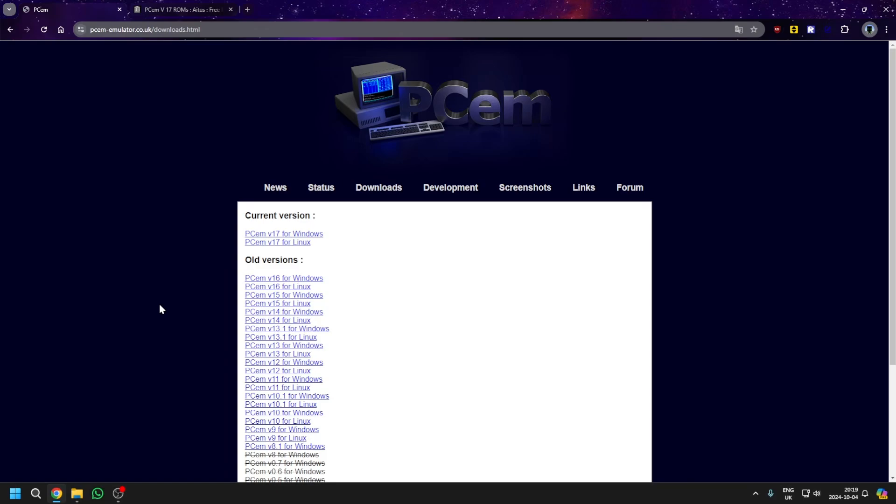In this video, I'm going to be showing you how you can use a piece of software called PCM to run Windows 98.